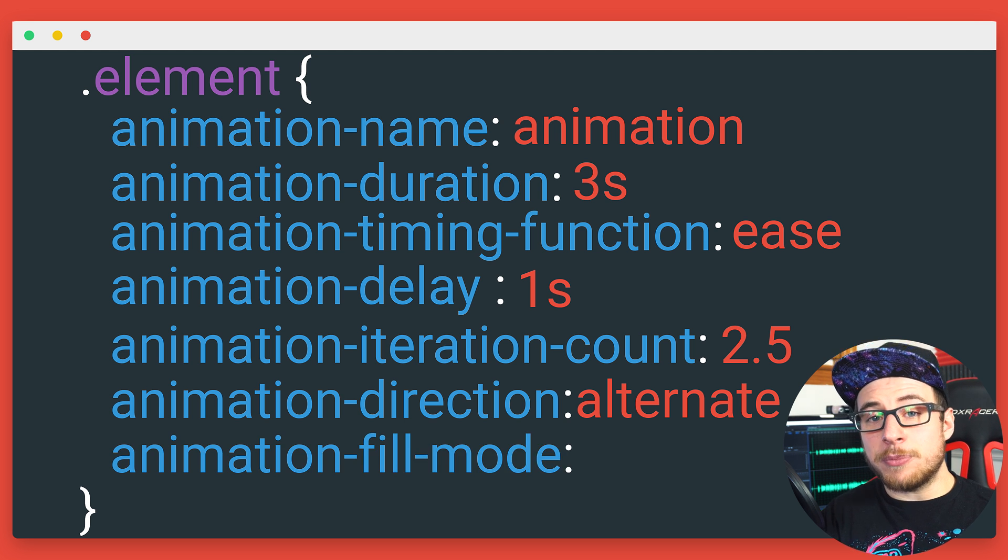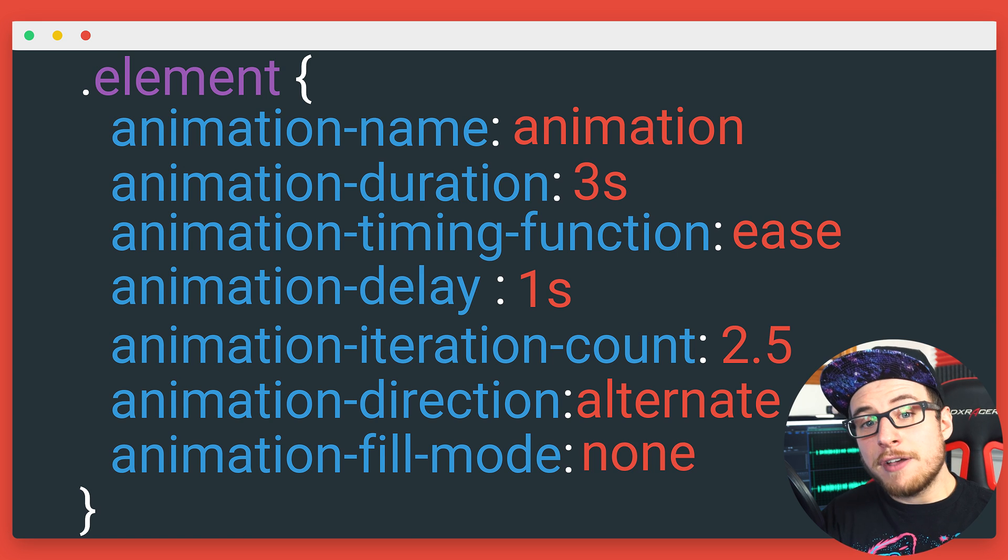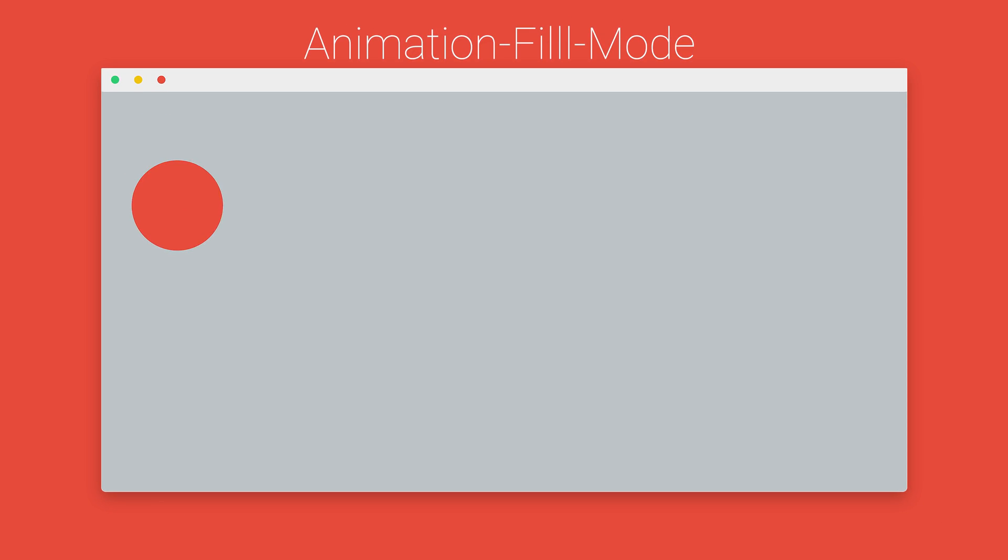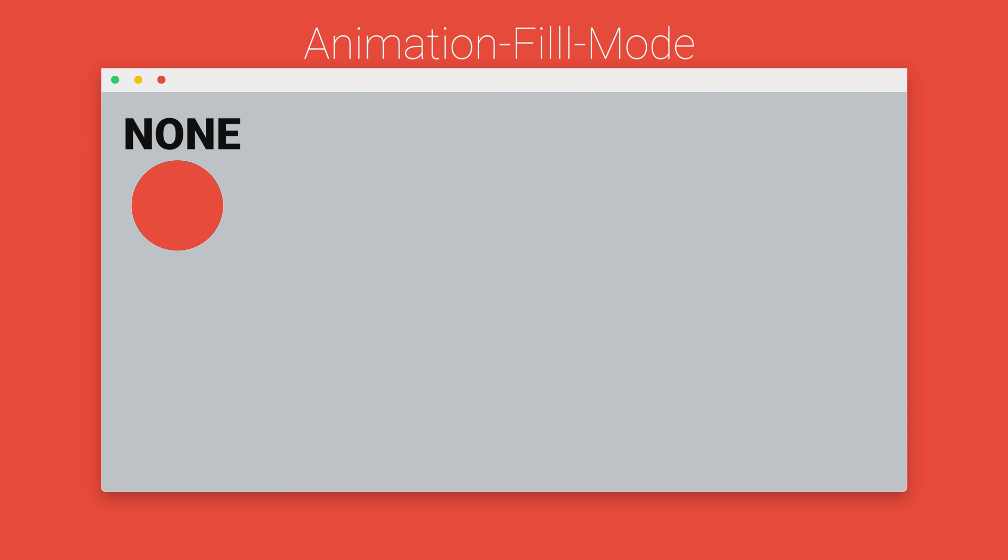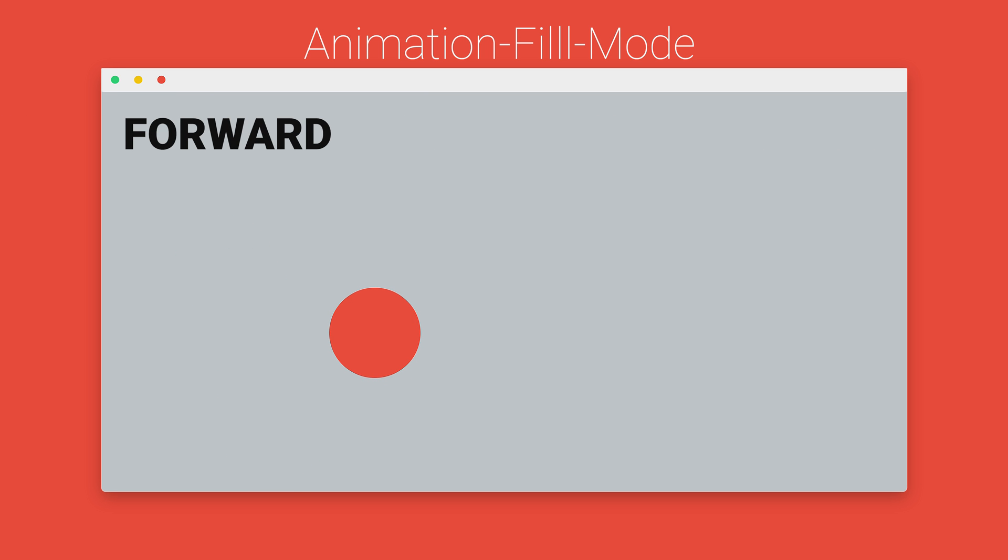And animation fill mode is a pretty important one. Fill mode tells the browser what to do before and after the animation plays. By default, your animation will snap back to its starting point because this is set to none. Setting this to forwards will stop the animation where it is at the end. Backwards you probably won't use too often, so I'm going to kind of skip past this, but it's used when the first keyframe value is different from the static value. And if you have a delay in your animation, it will start the delay on the first keyframe instead of before it so you don't see a weird change when the animation starts. And both will simply combine the former.